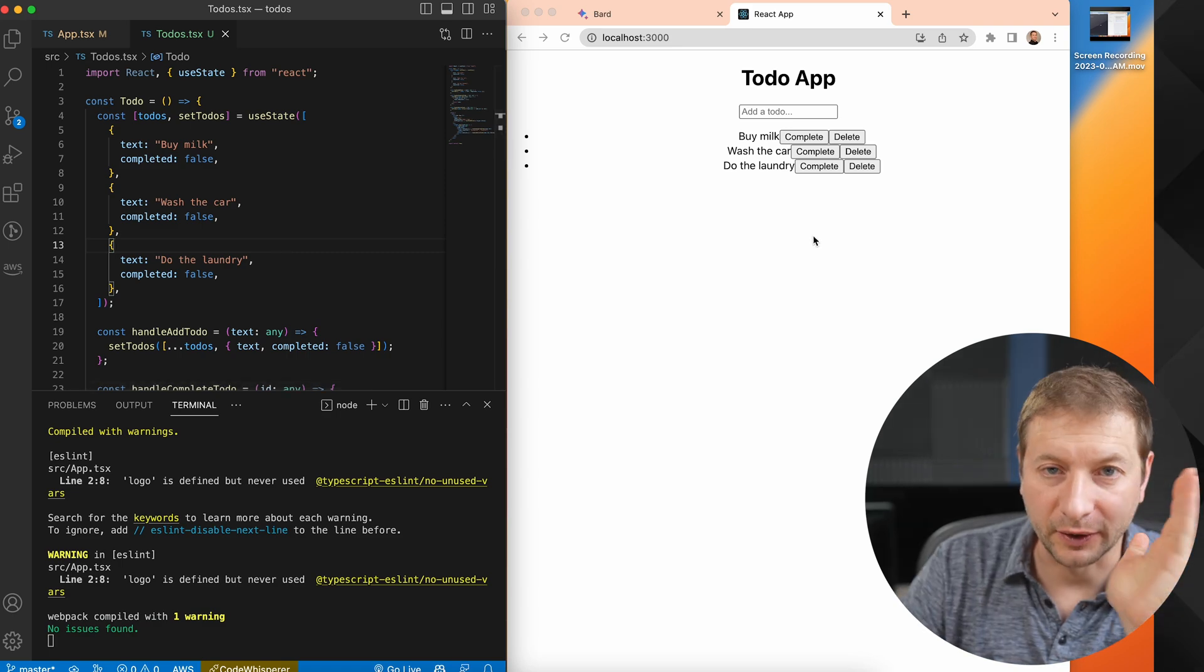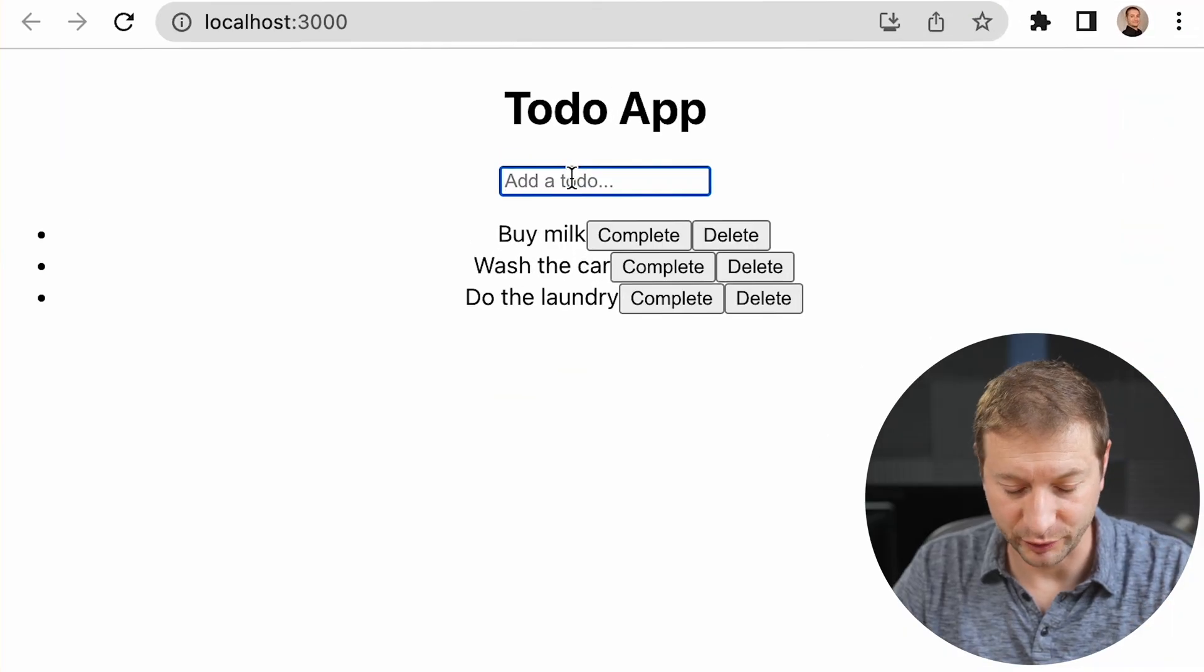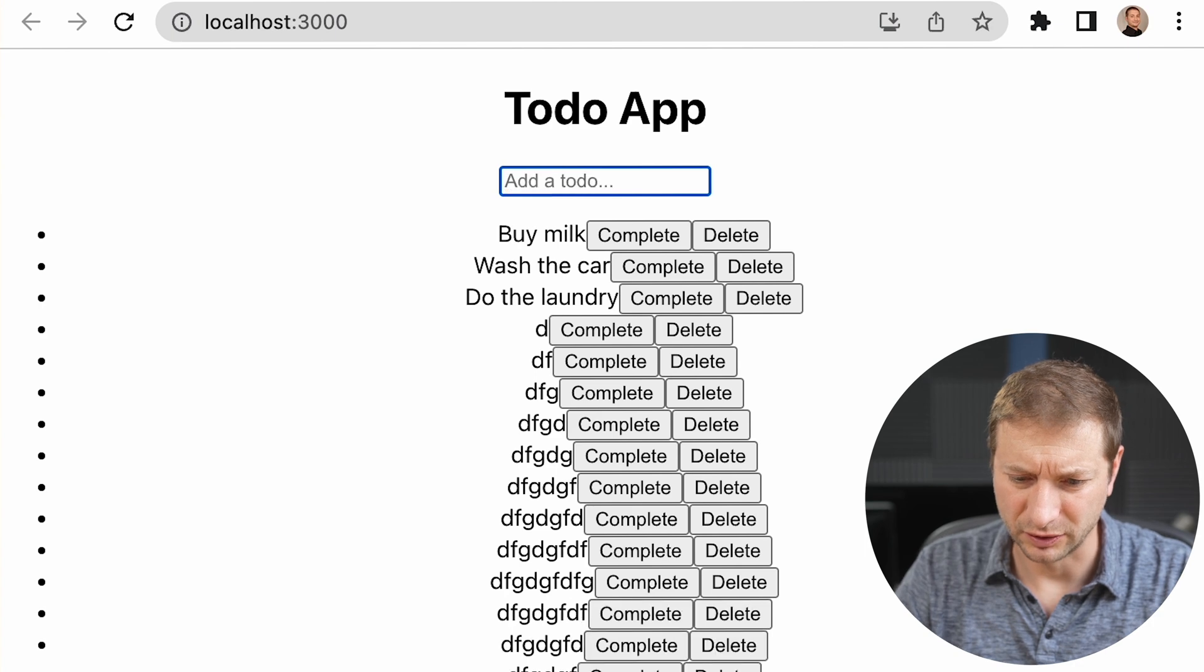There we go, look at that. Now I have to say that I did try this recently and it didn't work at all. The code it gave me was just utter... I'm not even gonna say. I am gonna say it was utter shit. So just a few days later it's already better. We have an input here. Uh oh, oh oh, that's not good.